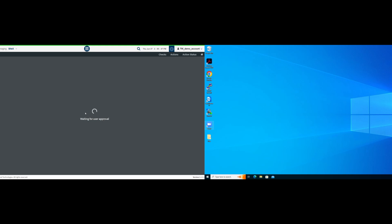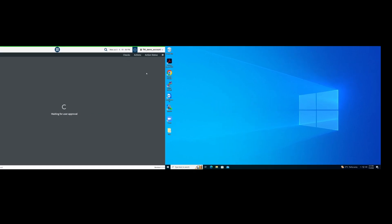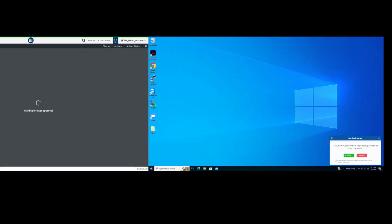Wait for a few moments for SanerNow Agent to set up Remote Connector capability on the client machine. Once the setup is done, you will see a waiting for approval message on the SanerNow Web Console. On the client machine, you will see a prompt asking for the user's approval. The user must click the Accept button to initiate the remote connection, or they can click the Dismiss button to stop it. If the user doesn't want to be prompted for permission each time, they can click the checkbox to grant consent for future screen access.